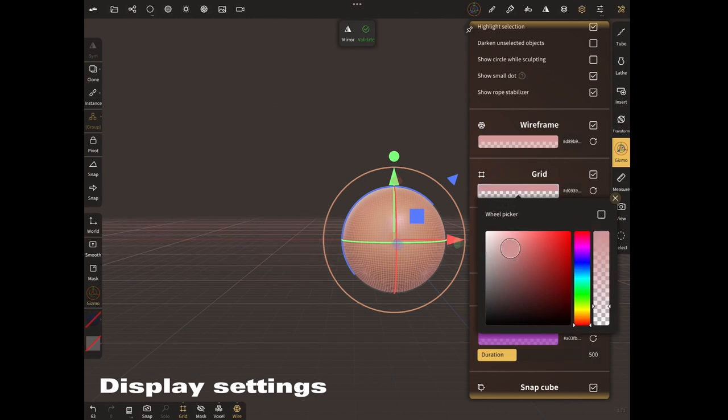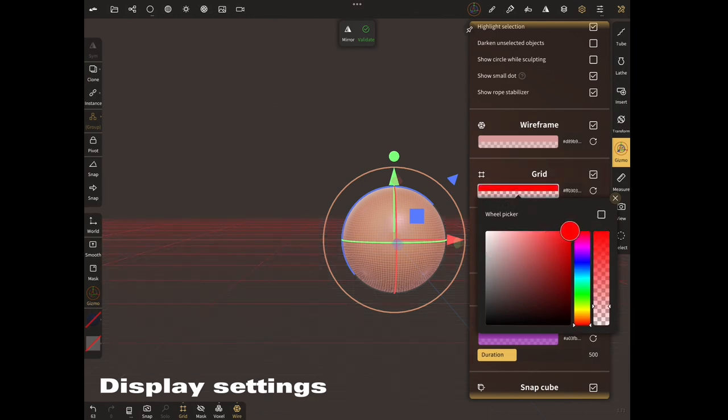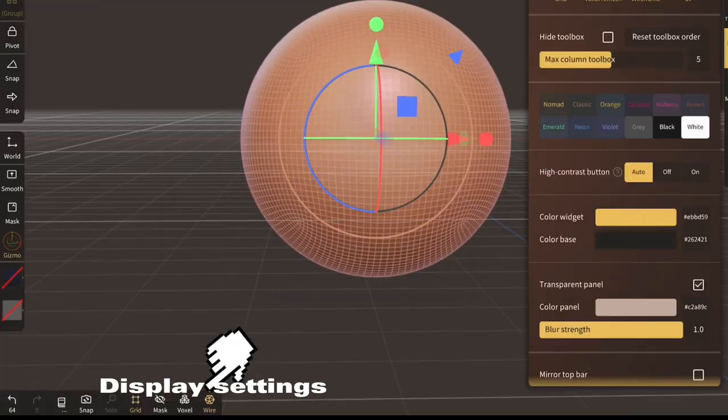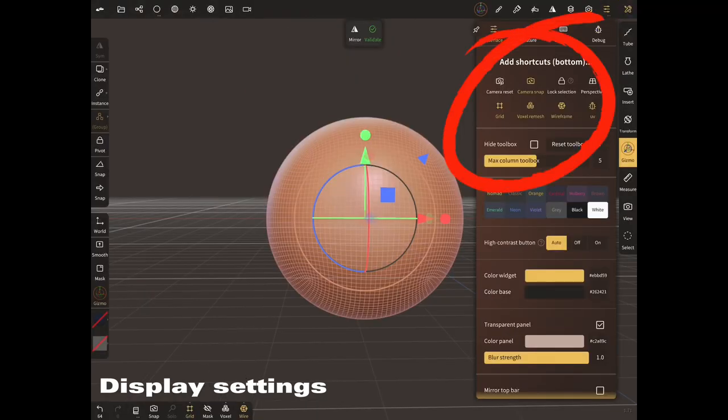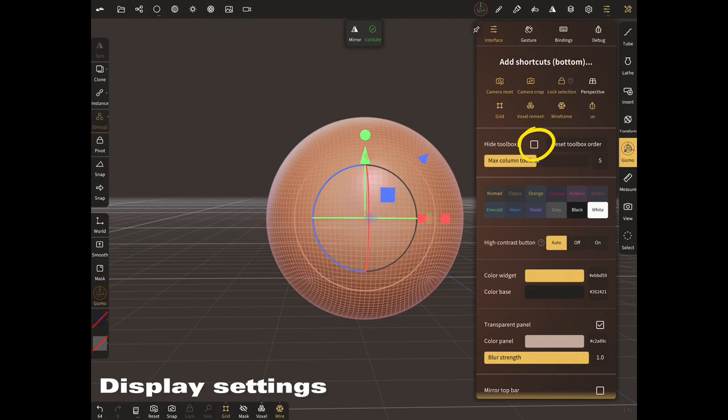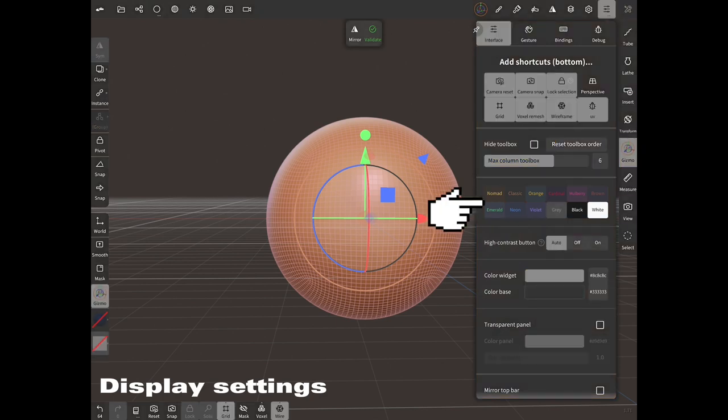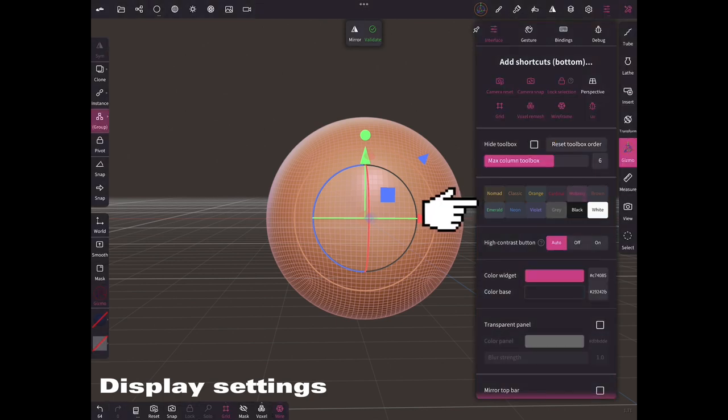You can add shortcuts to bottom bar, hide the toolbar, or color the buttons, widgets, and base of panels.